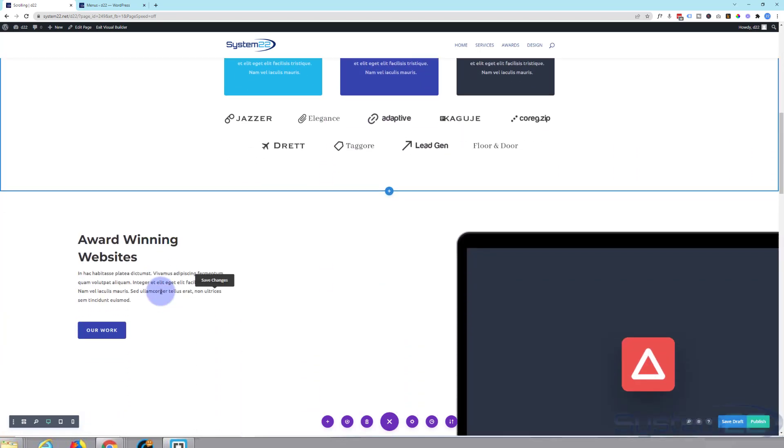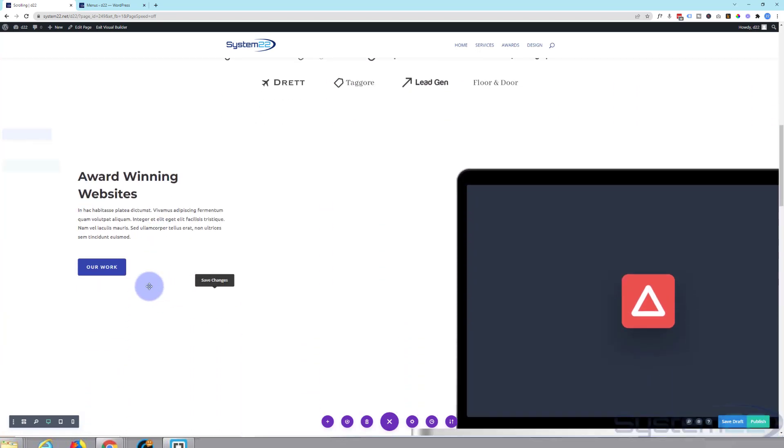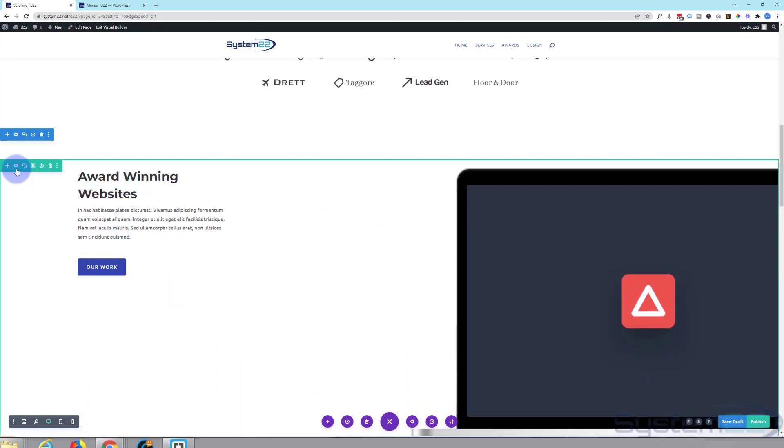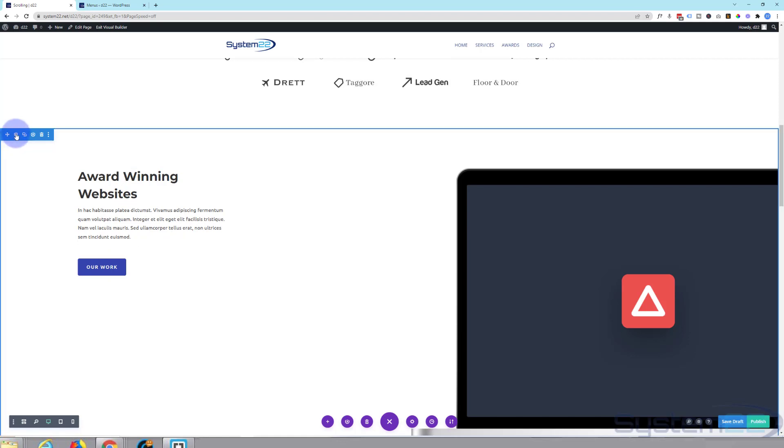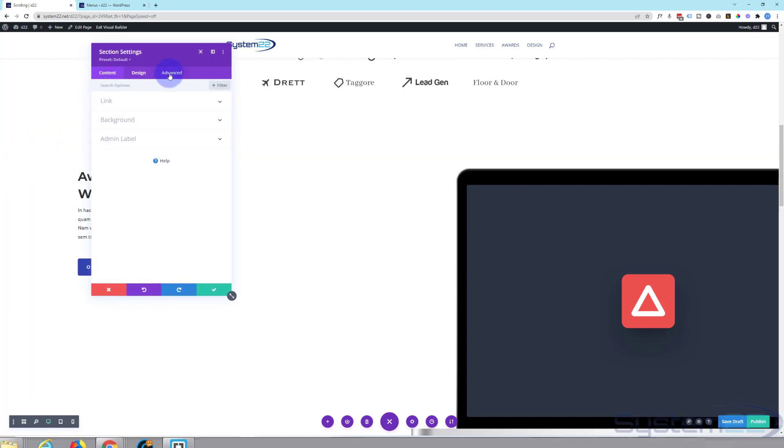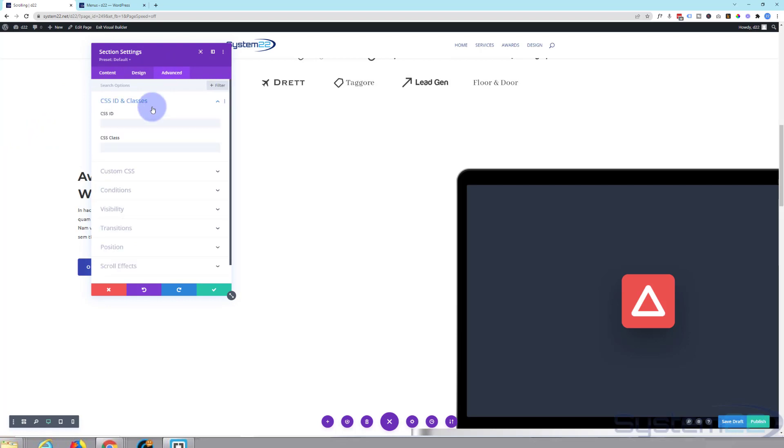Rolling on down. Let's call this one winning. And again you can do the row or the section, I'm going to do the section. Advanced, CSS ID, and we're going to call it winning.